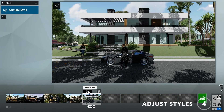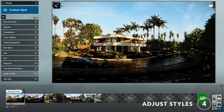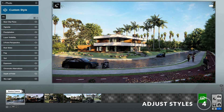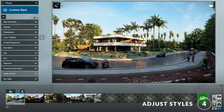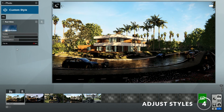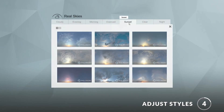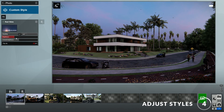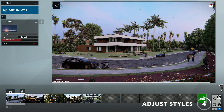Step 4: adding and making changes to the styles. The views included in the template already have a style applied to them so you can render immediately, but feel free to add a new style or make changes to it, such as adjusting the sun angle. In this case I'll change the real skies to a different image — this sunset sky looks good.